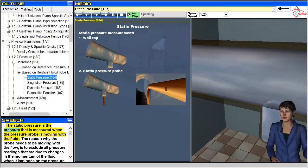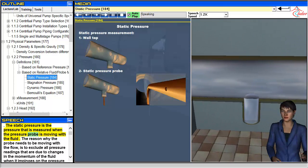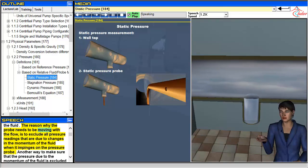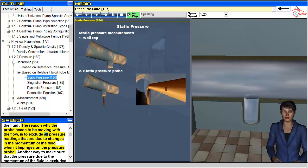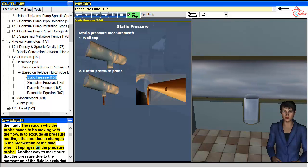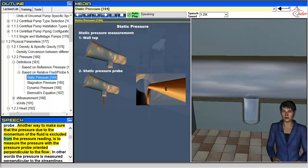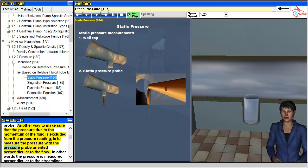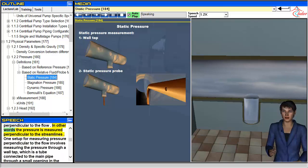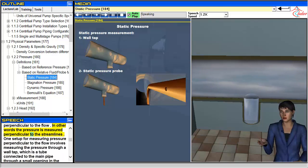The static pressure is the pressure measured when the pressure probe is moving with the fluid. The probe needs to move with the flow to exclude pressure readings due to changes in the momentum of the fluid when it impinges on the probe. Another way to exclude momentum effects is to measure pressure with the probe oriented perpendicular to the flow — in other words, perpendicular to the streamlines.